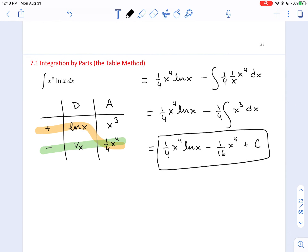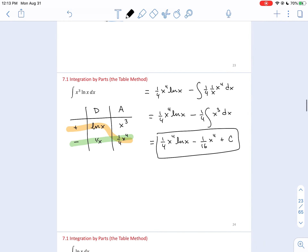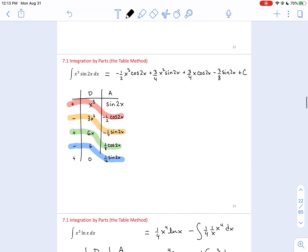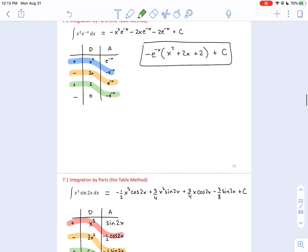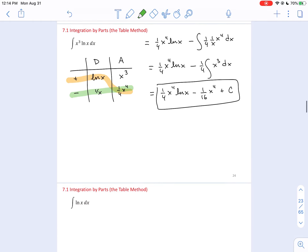The table method is still useful here even though it required stopping with a horizontal product that still needed integration. In reality, horizontal products always end tables — it's just that when zero is involved, the integral of zero gives only a constant. When you stop the table without a zero in that row, you must still work through that final integral.